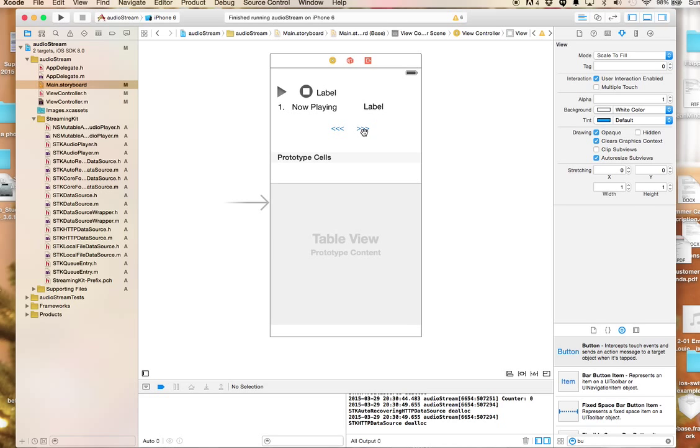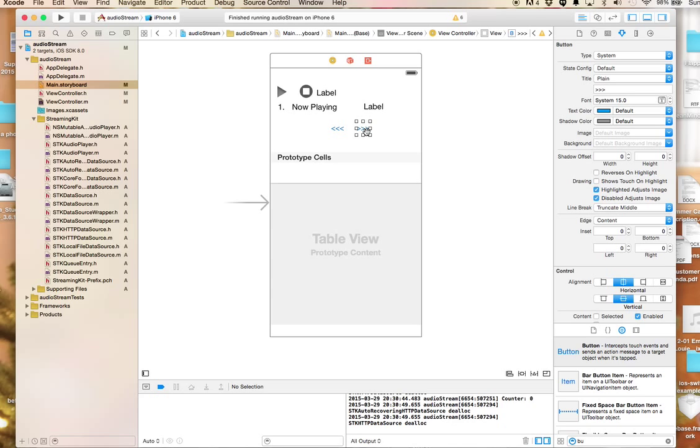I just added these two buttons by dragging and dropping two buttons onto my storyboard and replacing the text with three greater-than signs for the next button and less-than signs for the previous button.